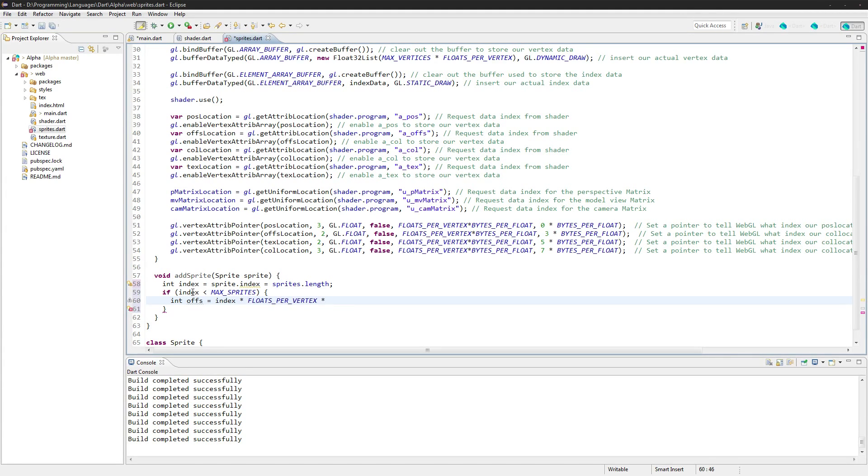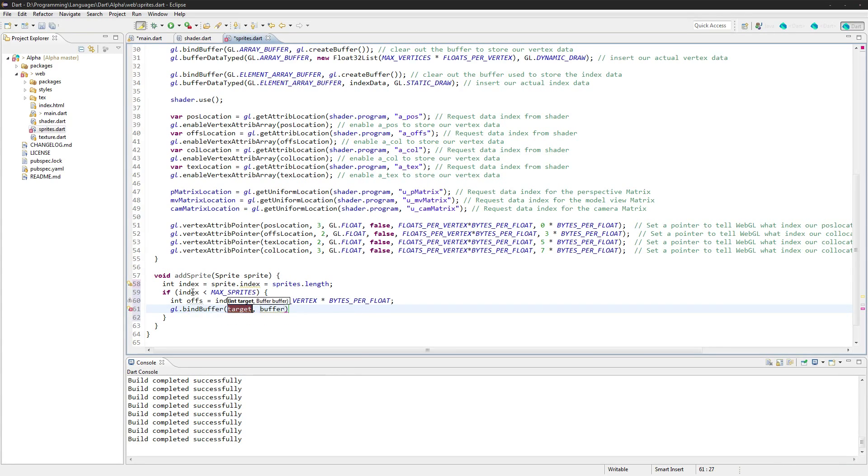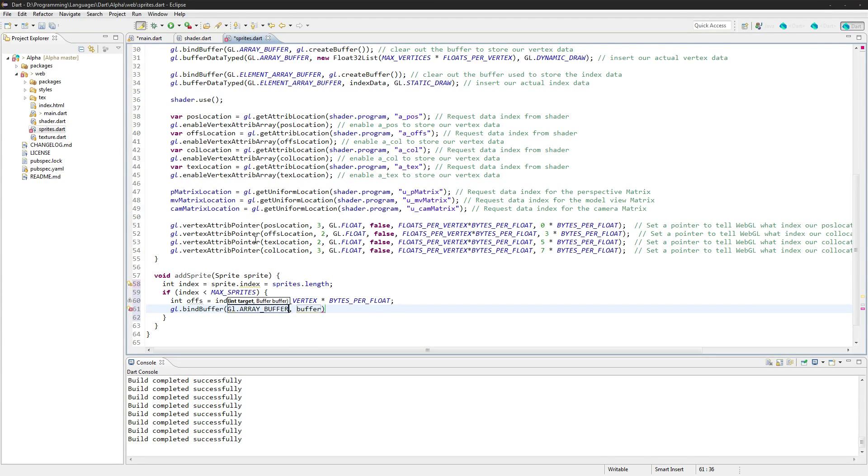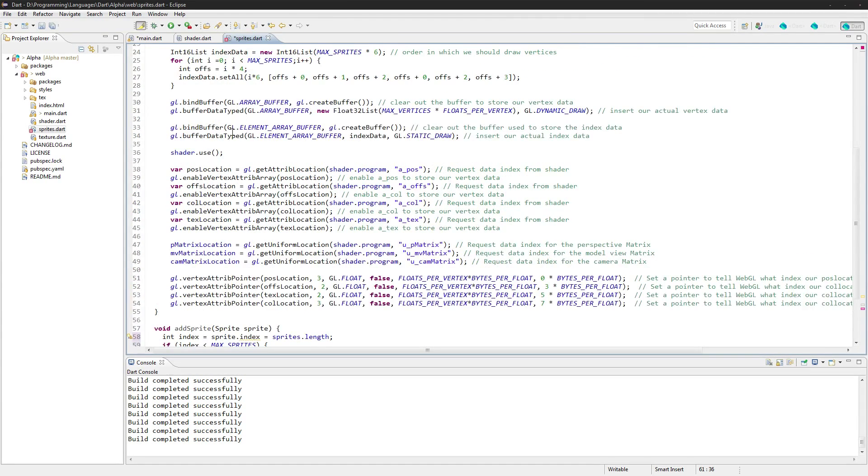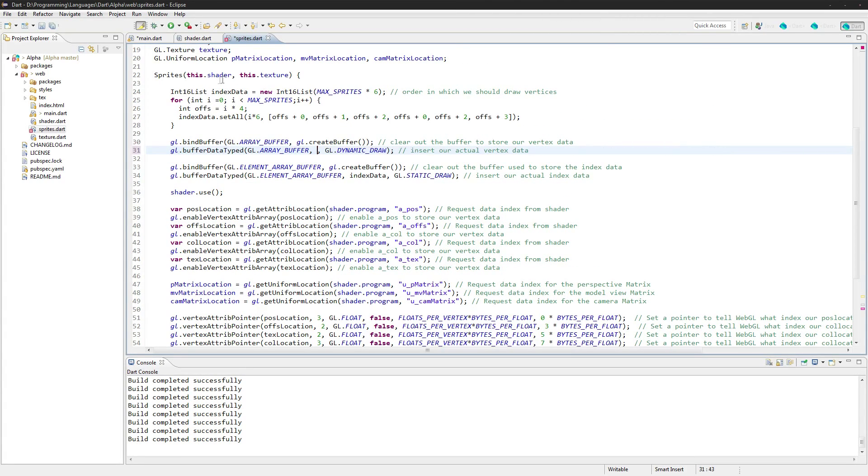Index times bytes per float, and we go GL dot bind buffer. Bind buffer here, we go GL dot array buffer, and that vertex data. I actually want to set that as a variable.